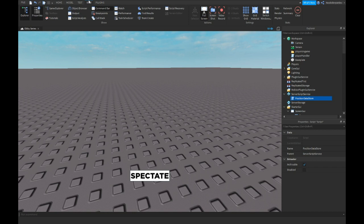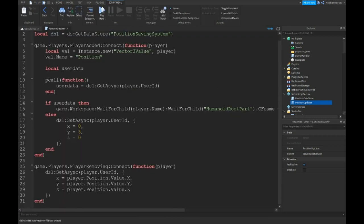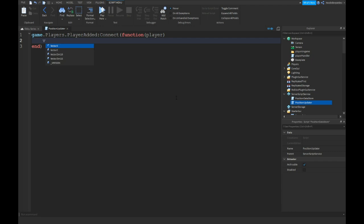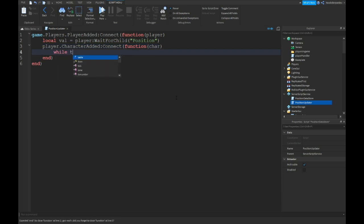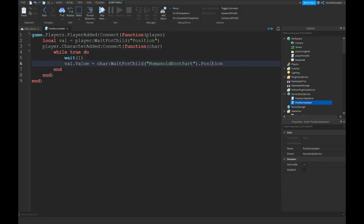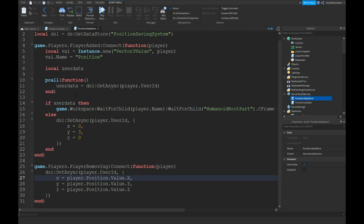Else, DS1:SetAsync(player.UserId) with X equals zero, Y equals three, Z equals zero. On game.Players.PlayerRemoving, save the value — player.Position.Value.X — then call SetAsync(player.UserId) with X equals player.Position.Value.X, Y equals player.Position.Value.Y, Z equals player.Position.Value.Z. This is your first thing done. You want to click on Game Settings, find DataStore, and enable it — that's how easy it is.